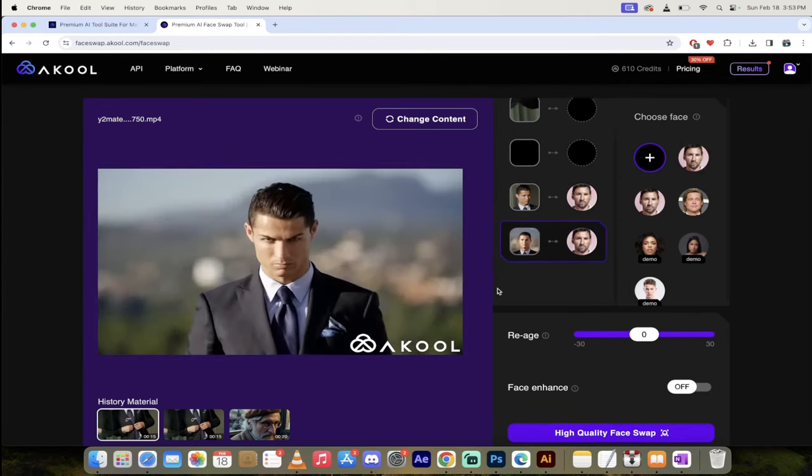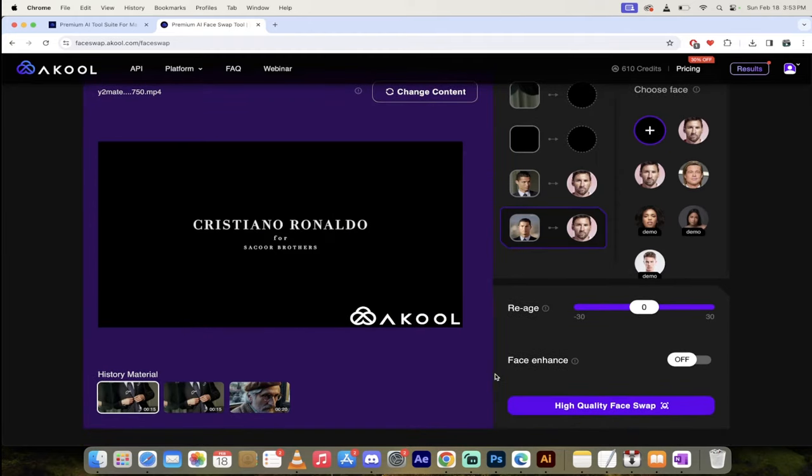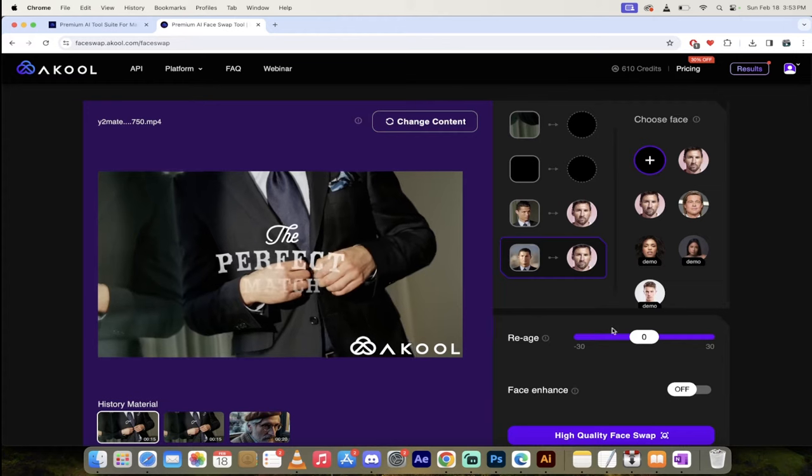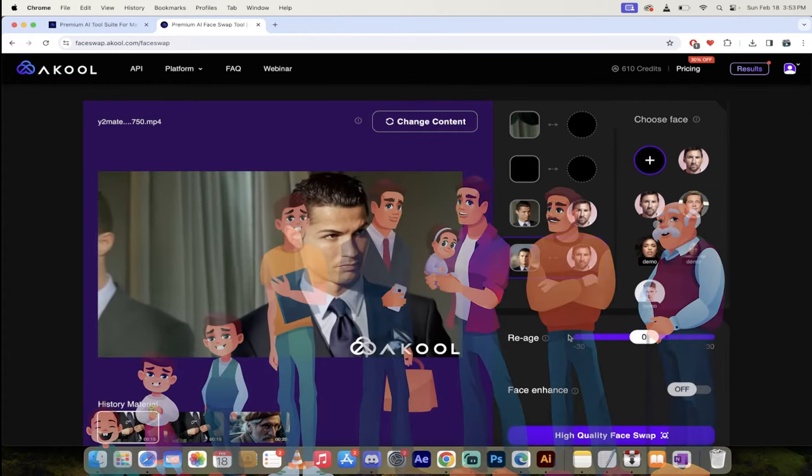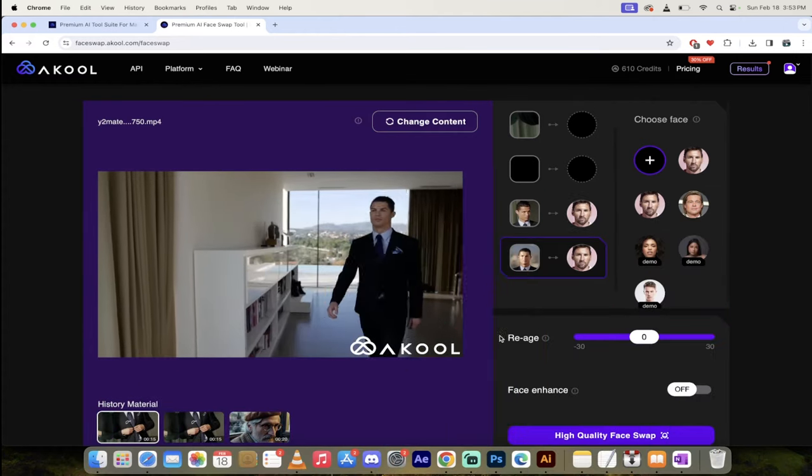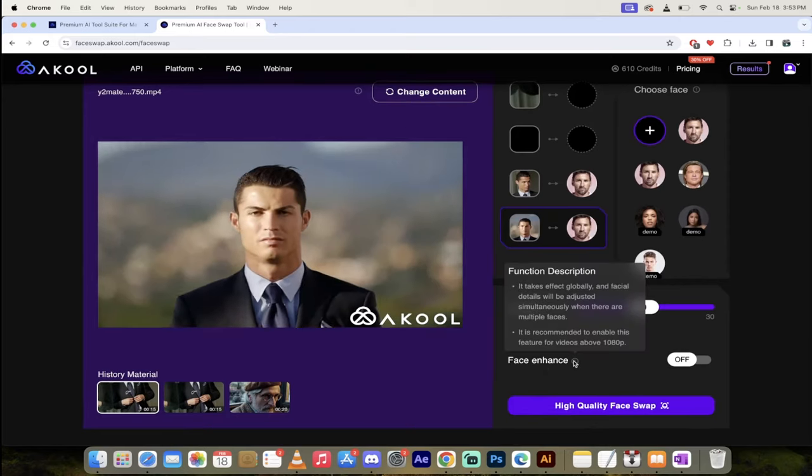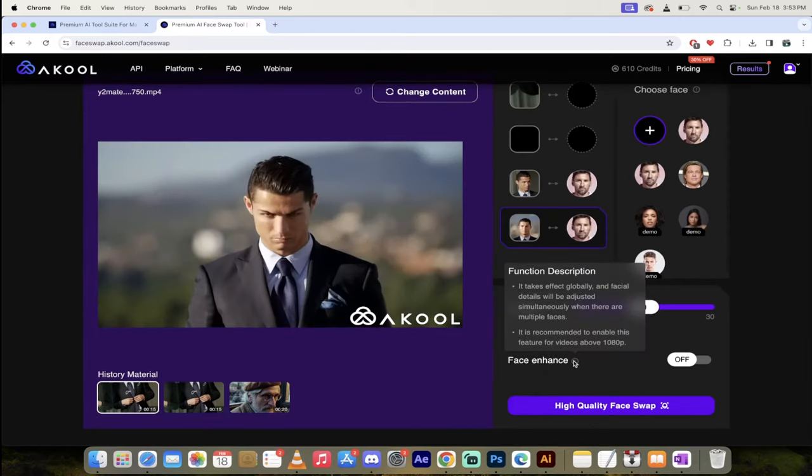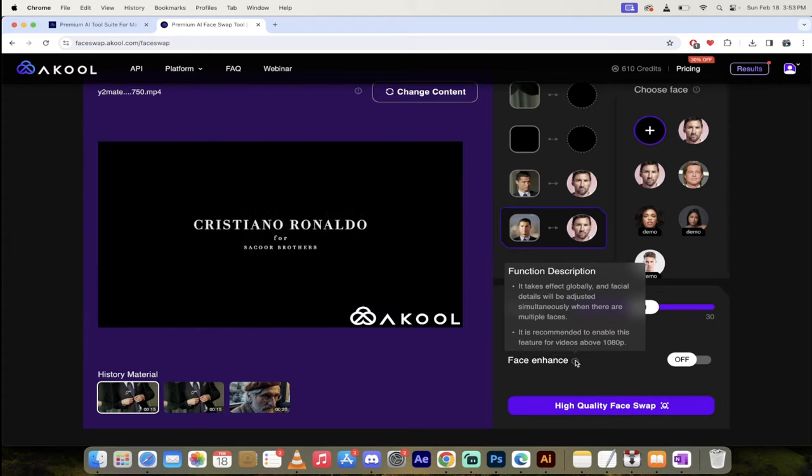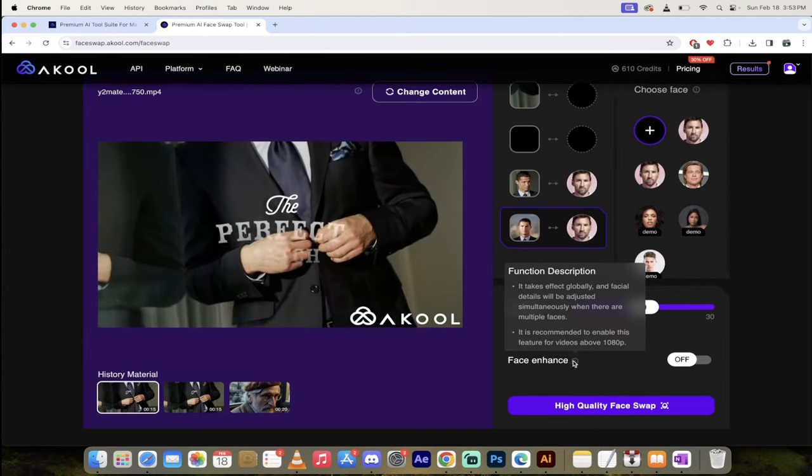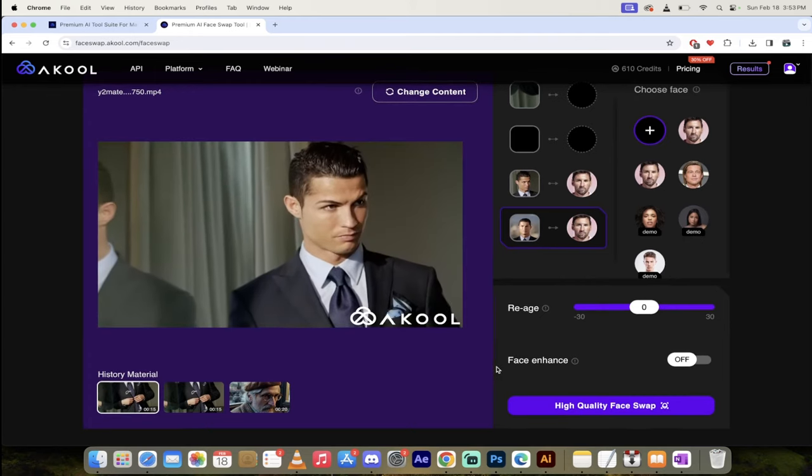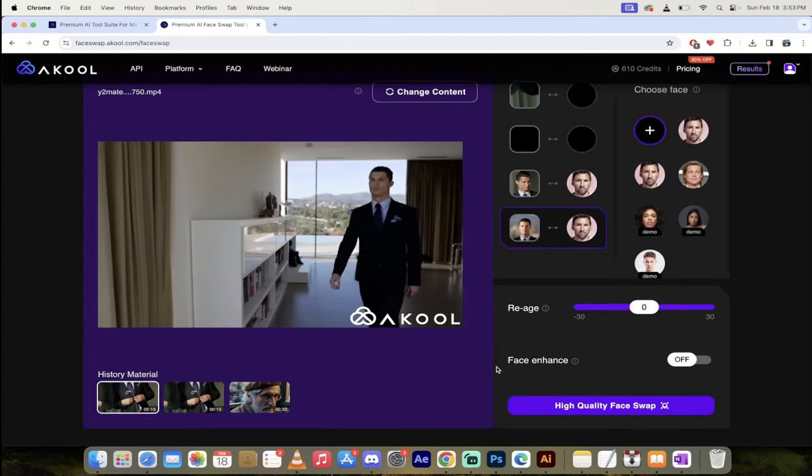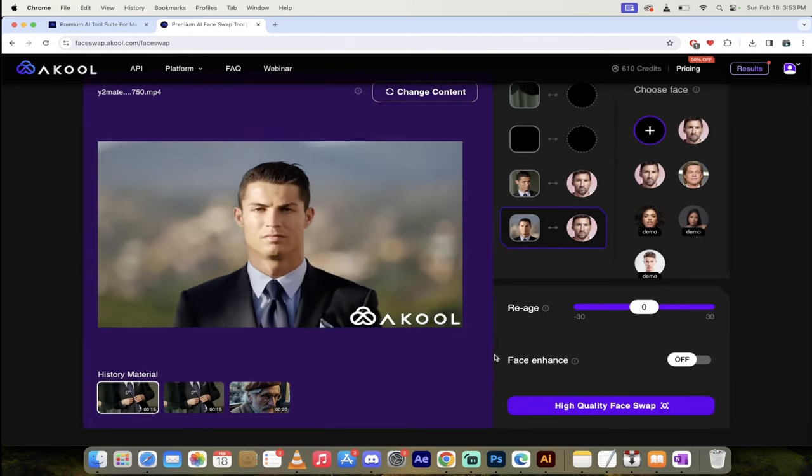Now going down here, there are a few other options. You can re-age this. So it has aging properties. So if you wanted to turn him into an old man or a little baby, you can go ahead and do that. I'm going to leave that the same, but keep in mind that it does exist, and you can do that if you choose. And then there's also face enhances, and this works really well for ultra high-res videos, and also beautification if you're a female and you want to add in some female features. But we're not going to do that for this one here.